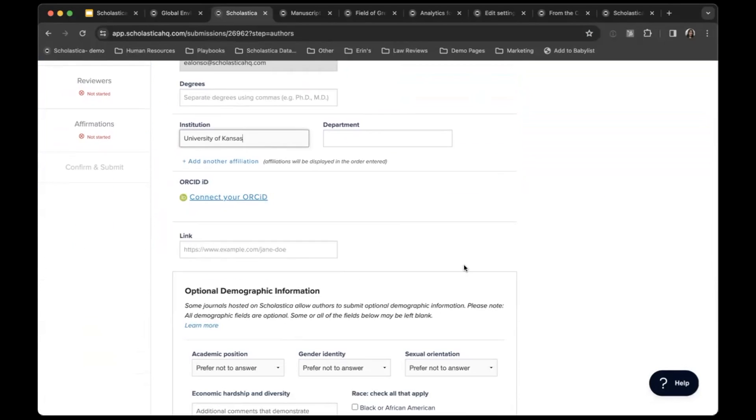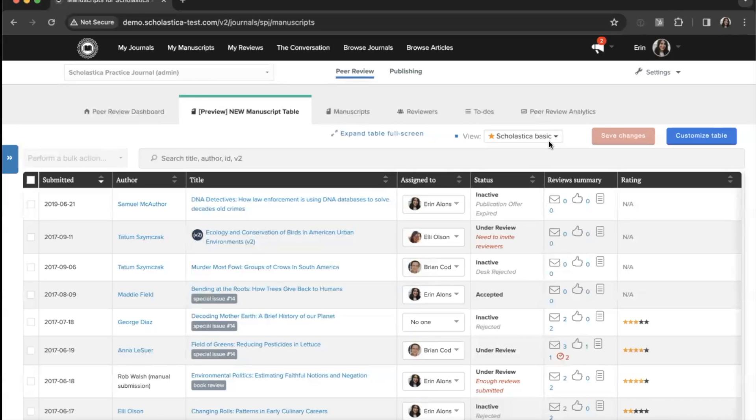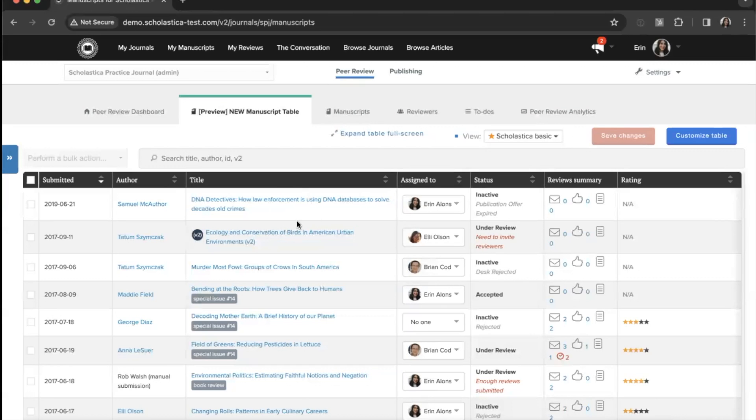Now I'm going to jump ahead and show you what editors see when a manuscript comes in on the back end of the platform. This is the manuscripts table where you'll find all your journal submissions. You'll start in the Scholastica basic view, a preset default view which includes primary manuscript details like date submitted, author, title, and a handy review summary.